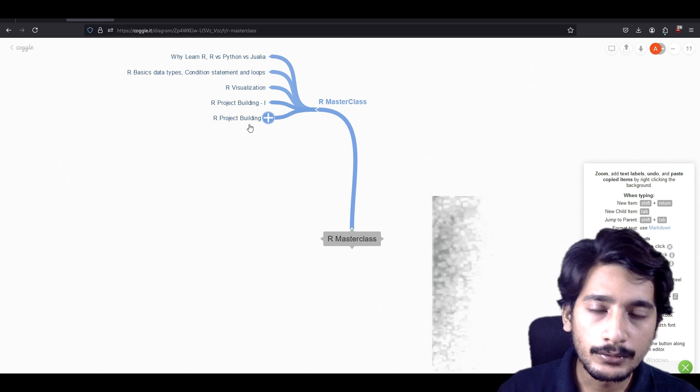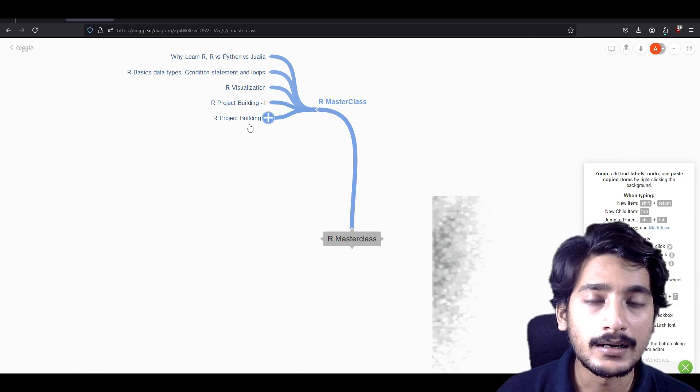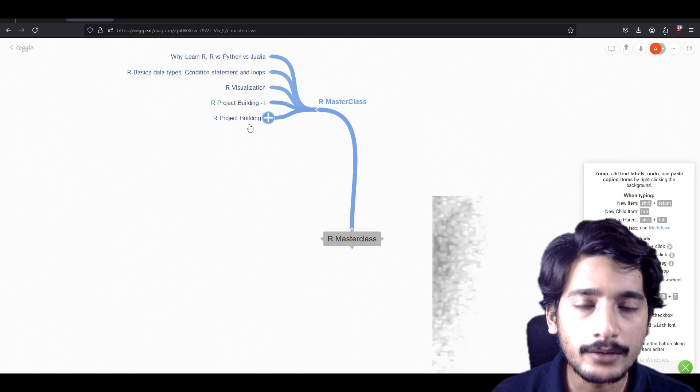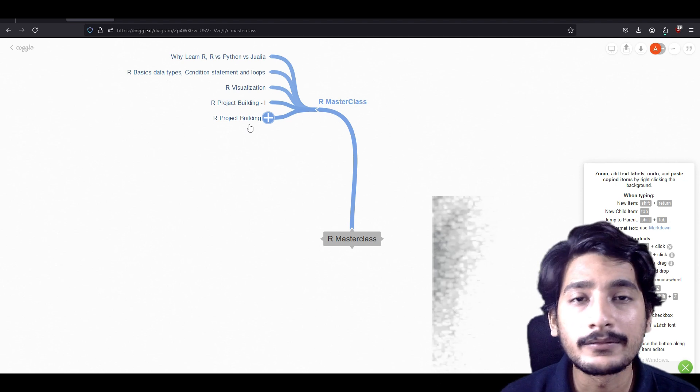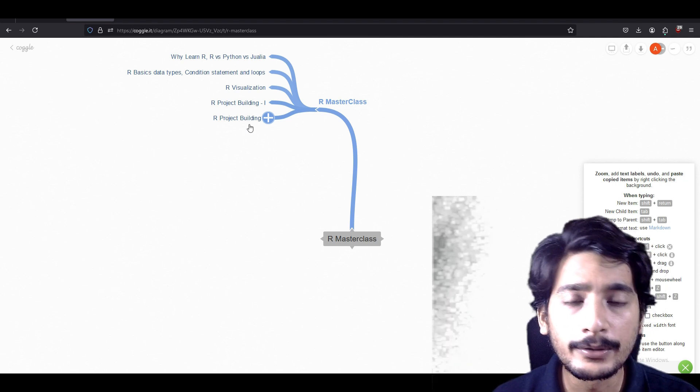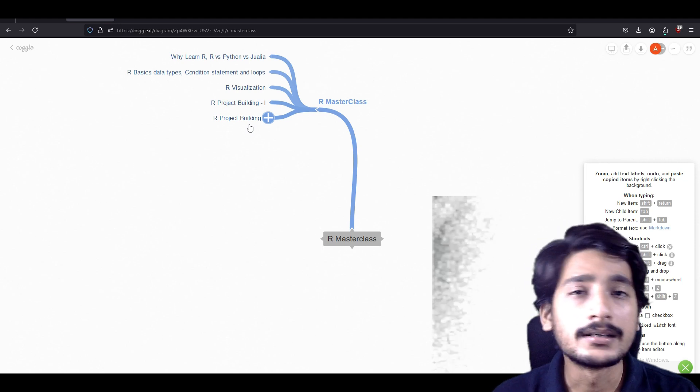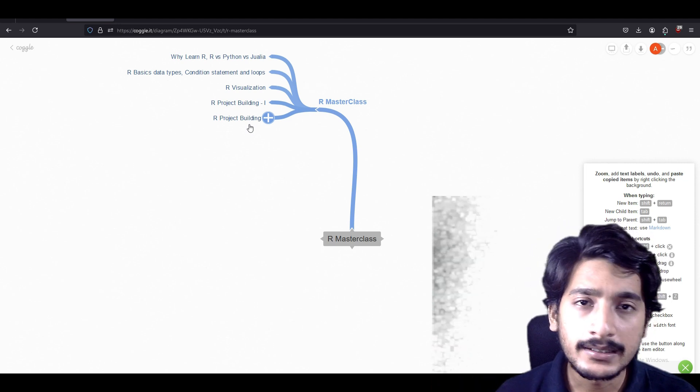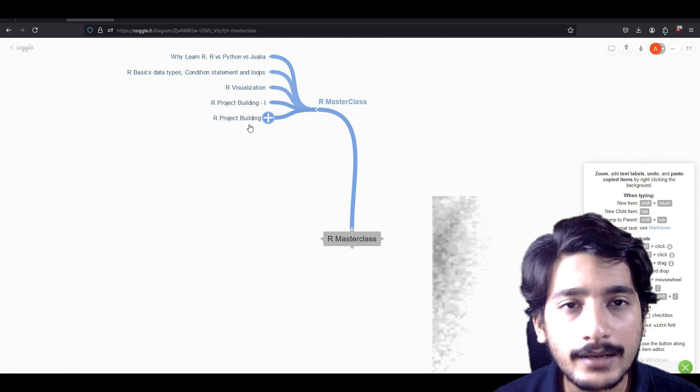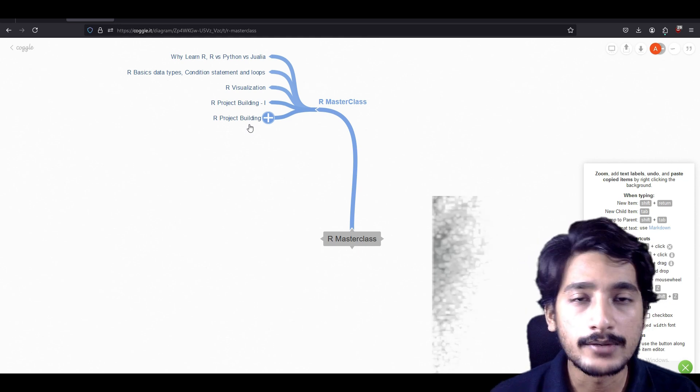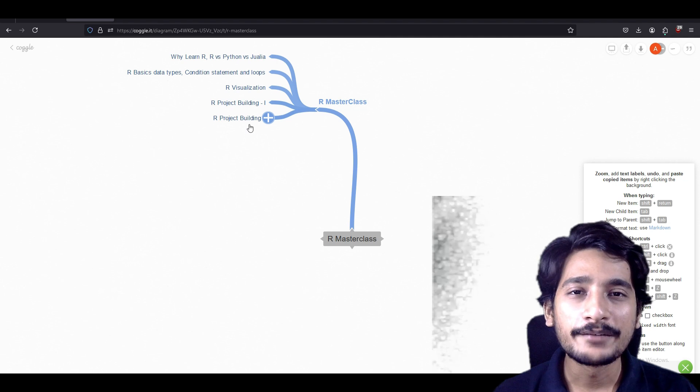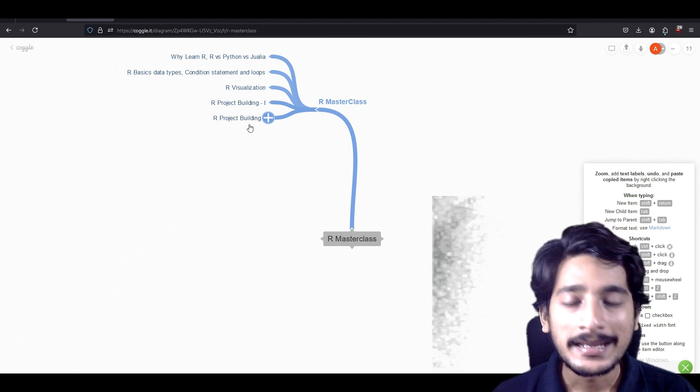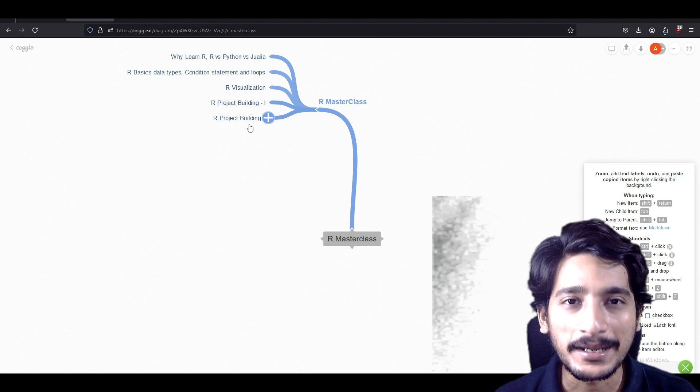Then we are going to learn about R basic data types. Then we are going to look at conditional statements and loops. Then we are going to look at some methods for visualization—some plots we are going to visualize. Then we have project building one, in which we are going to import some data and have some visualization plots on it. Similarly we have project building two, where we are going to do similar things with a different dataset and different visualization tools. With this I hope you are very much excited about R, and with this I'm going to see you in the next lecture. Thank you everyone.